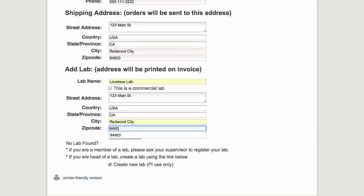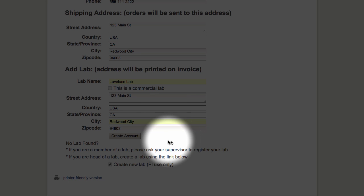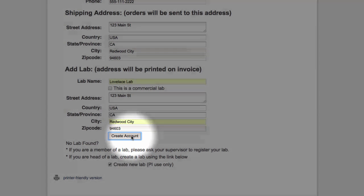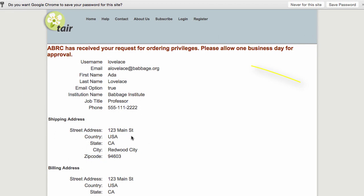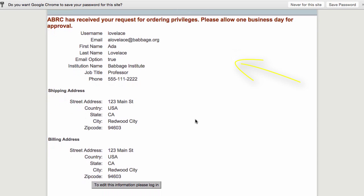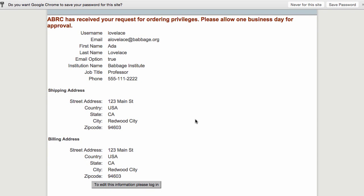When you're done, click Create Account and you'll see a confirmation. Please allow ABRC up to one business day to approve your request.